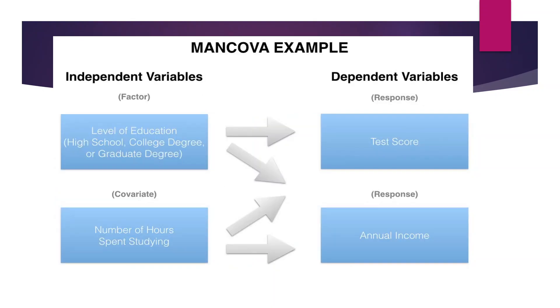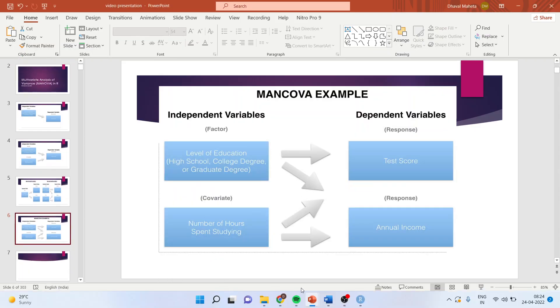Similarly, we can also have MANCOVA where an independent variable affects two dependent variables and we can control one of them using covariates. Now let us see how we can carry out this test in R.